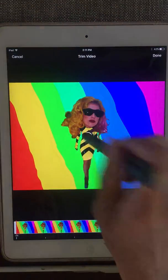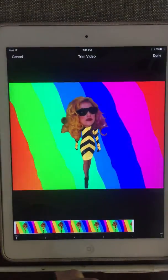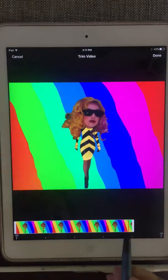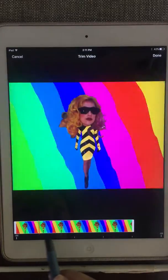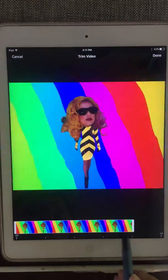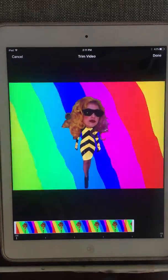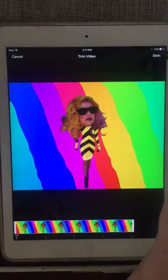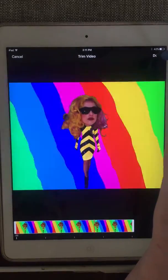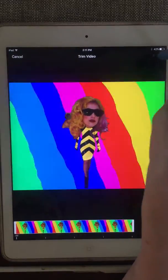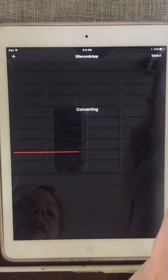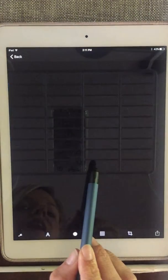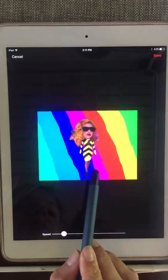I can hit Play and that's exactly what I want it to do — just play over and over. You can see the red line at the bottom going over and over and over, just making it continuously play. I'm happy with that, so I'm going to hit Done. It's converting that type of file into a GIF.